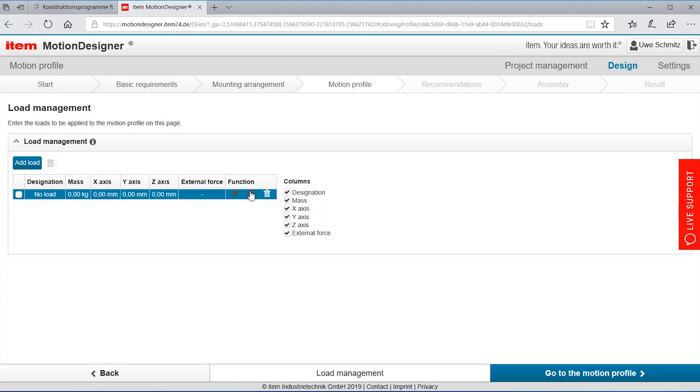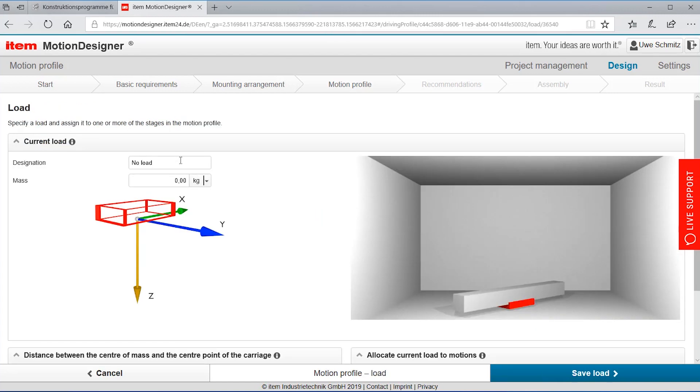It gives me a default configuration that I can detail here like I'm putting in the name of our load. I'll call it print head, the weight of it.